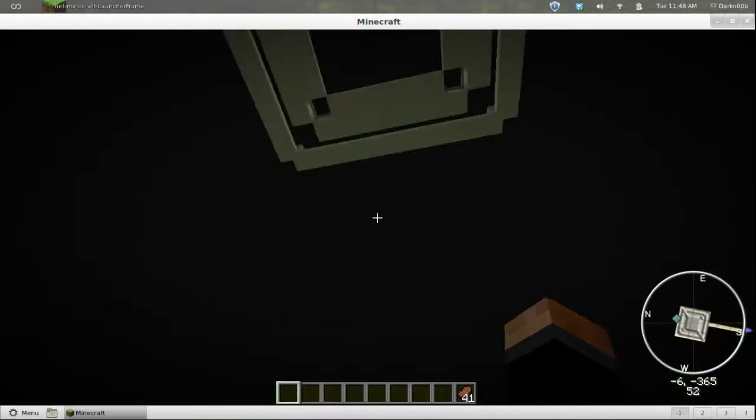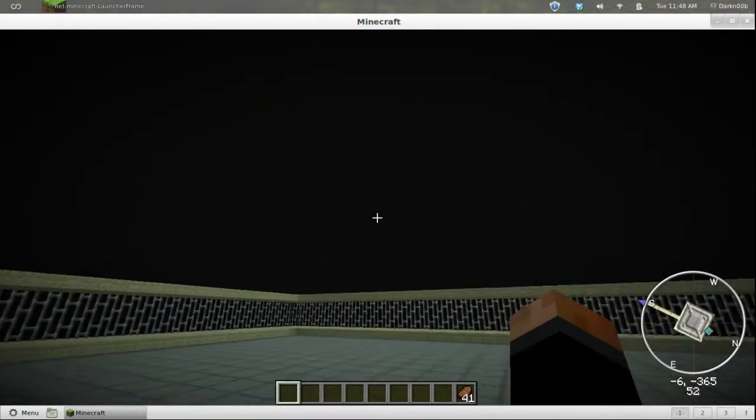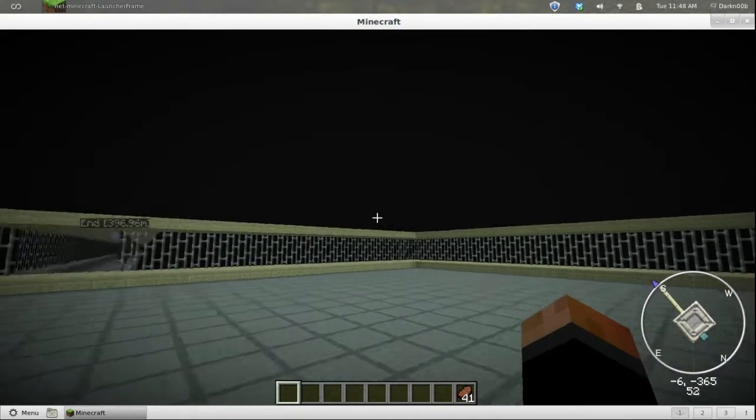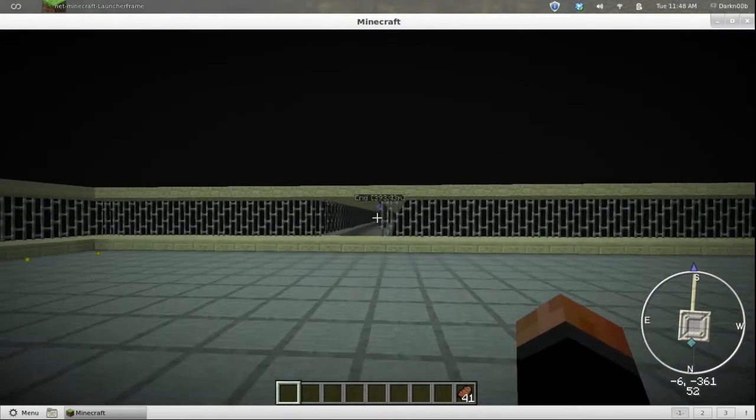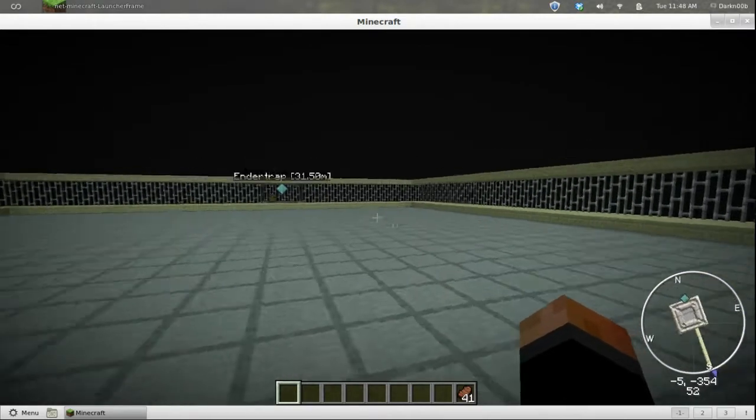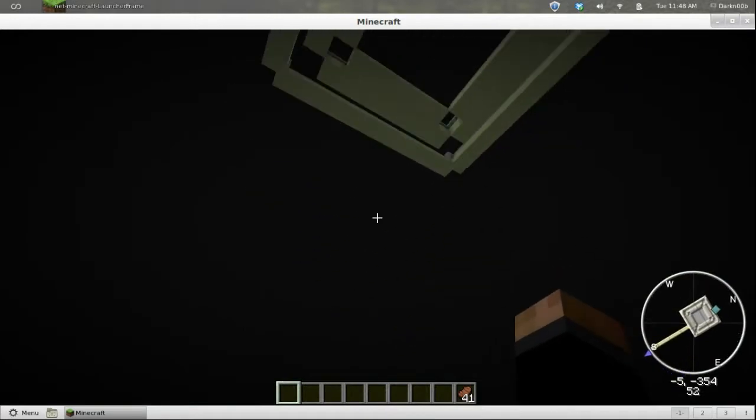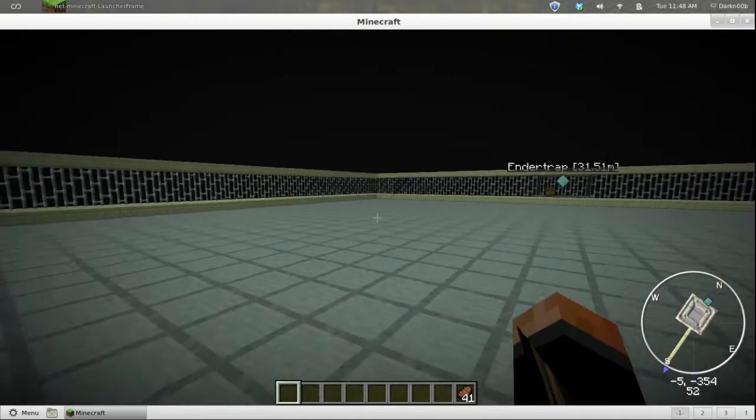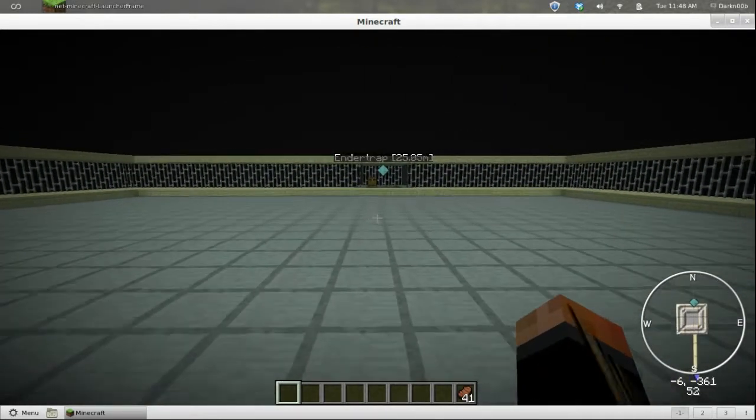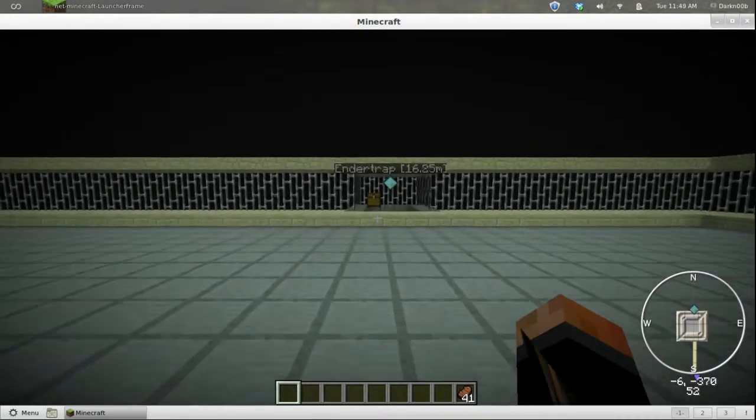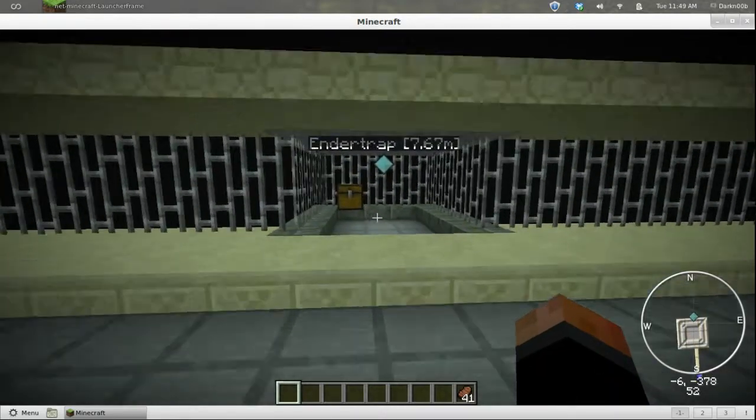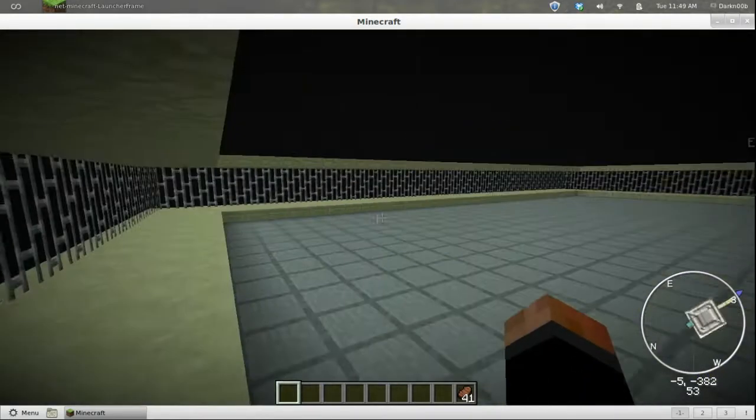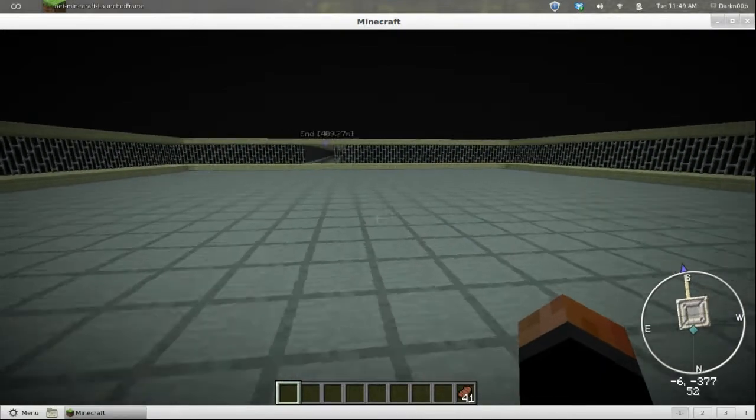Hey, welcome back everybody. Look at this, check it out - we're in the End. I have built an Enderman spawner/trap/place to get a bunch of experience and ender pearls. This square here that you can see... we're in creative mode, I'll go to survival mode here pretty soon, but I want to show this to you first.